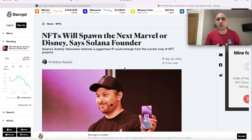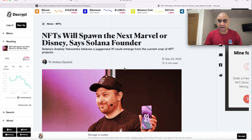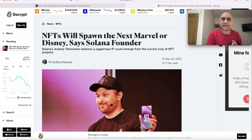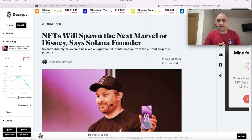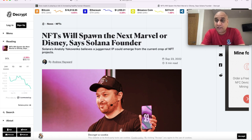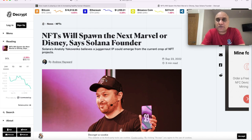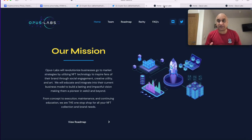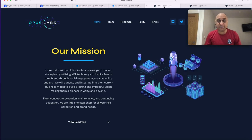Another piece of news which caught my eye was Anatoly Yakovenko who is Solana's co-founder basically saying that NFTs will spawn the next Marvel or Disney. Absolutely futuristic viewpoint and today's project that I have selected is actually in the similar thought process.